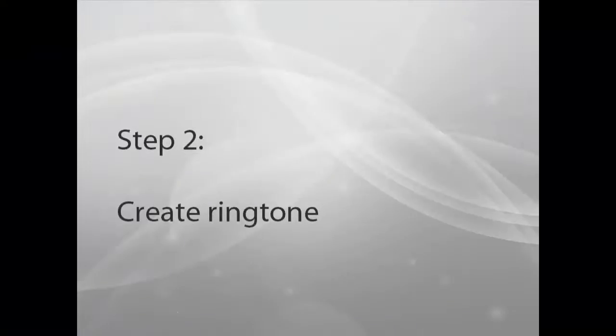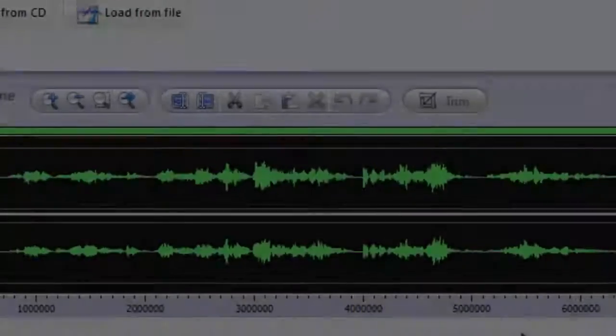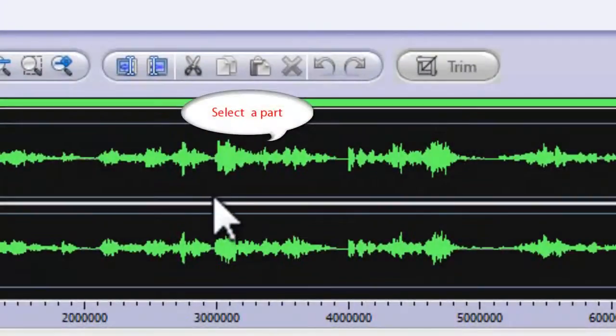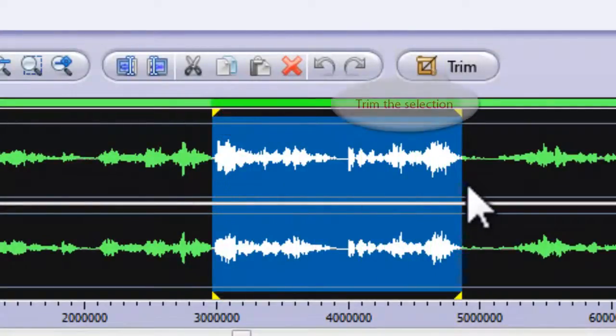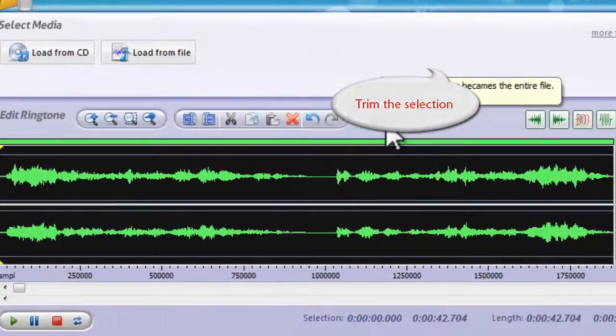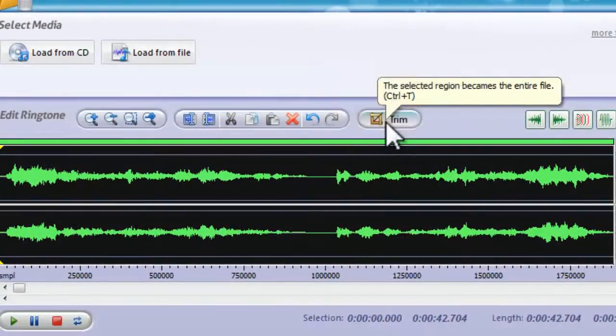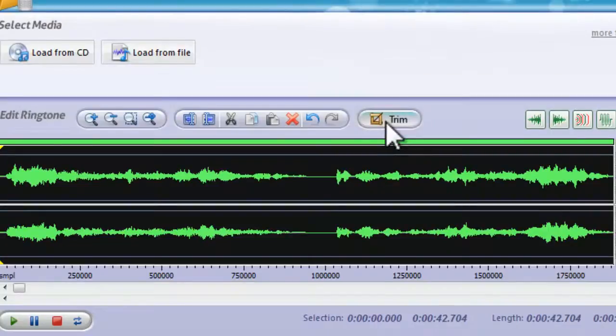Step 2. Create Ringtone. Select the part you need. Trim the selection to remove unselected parts.